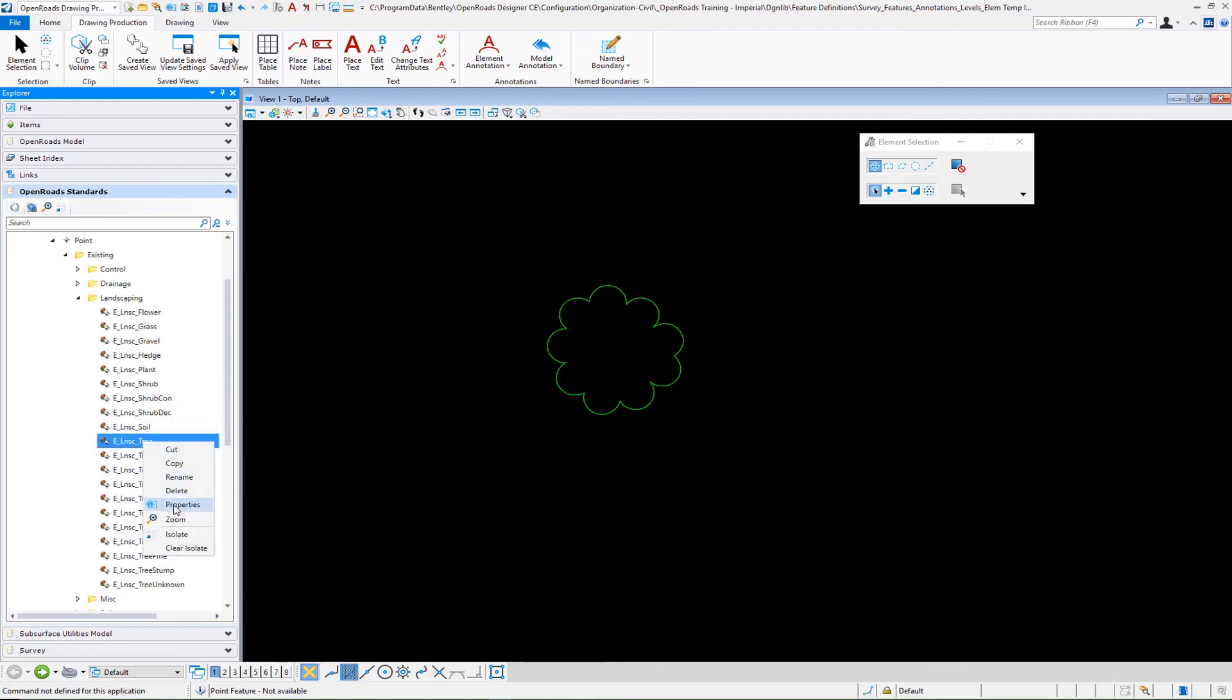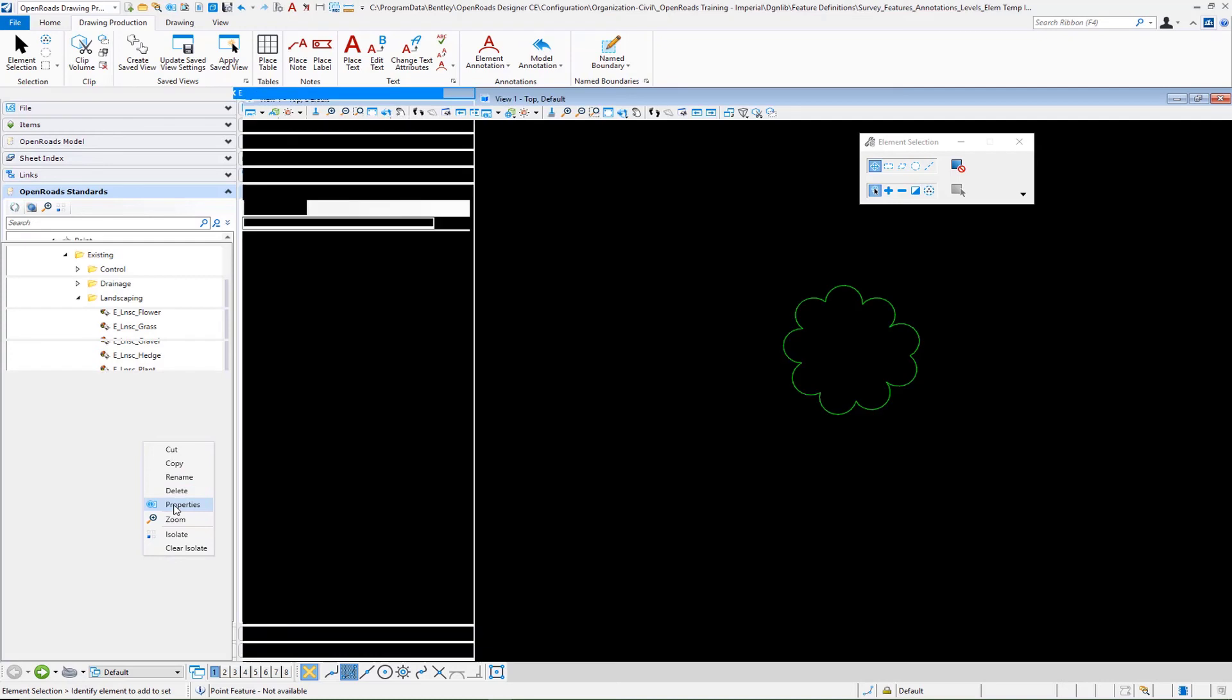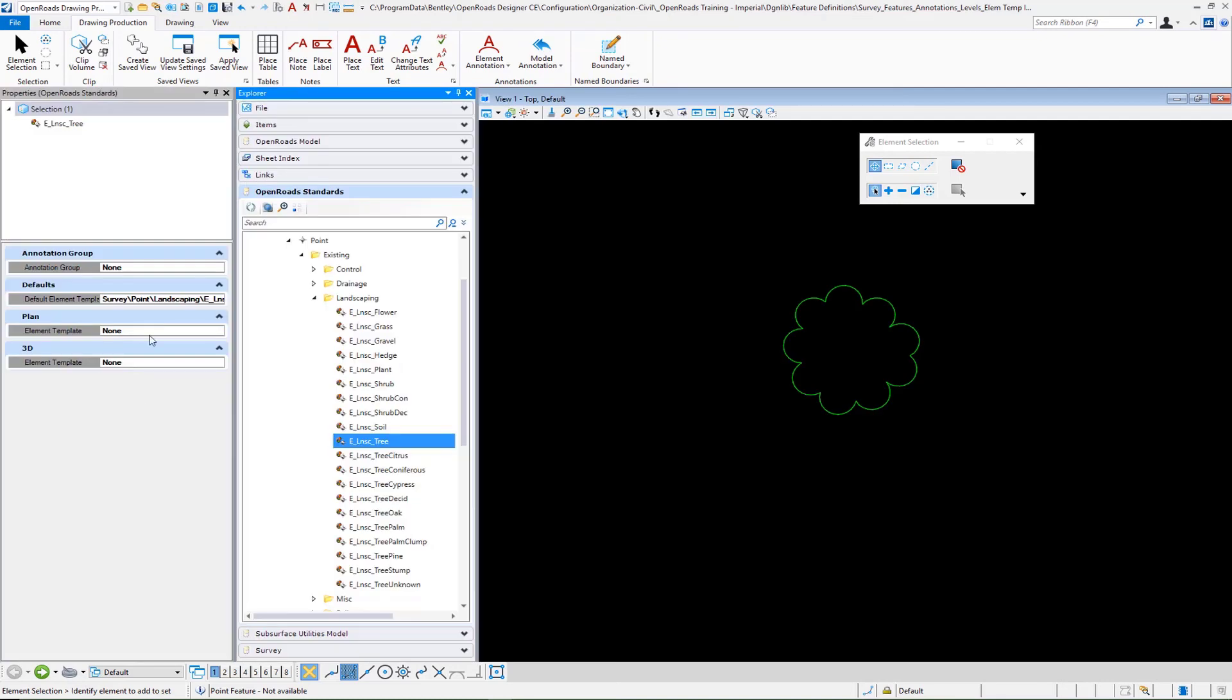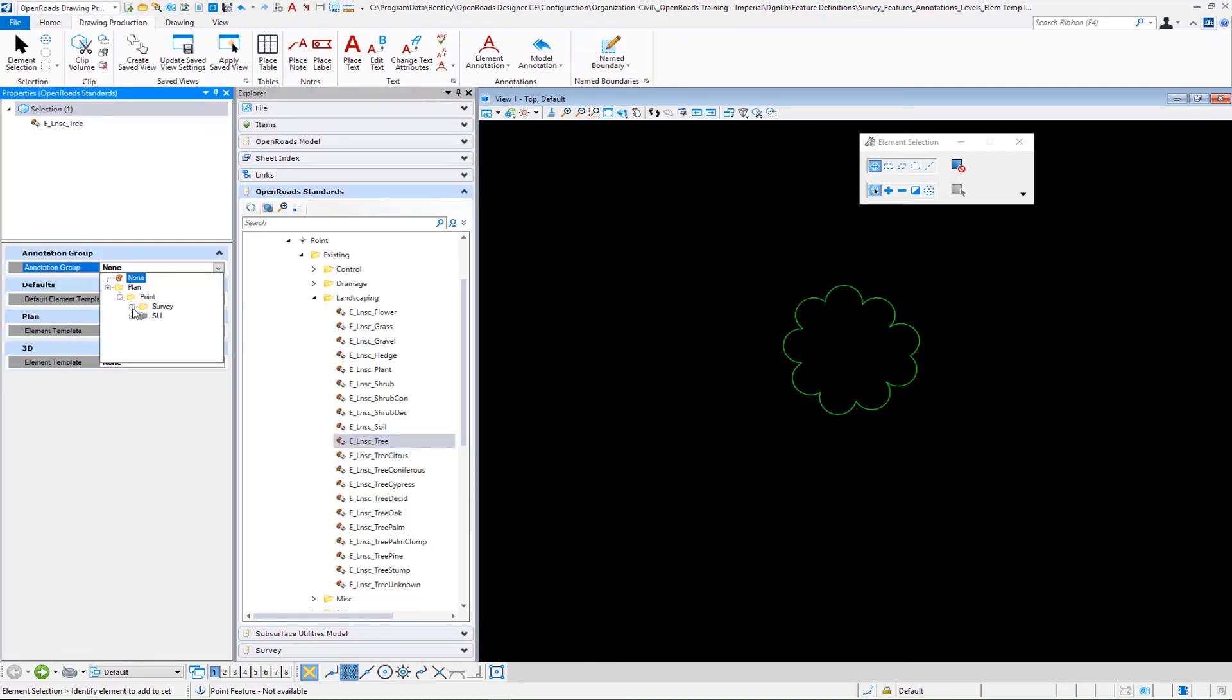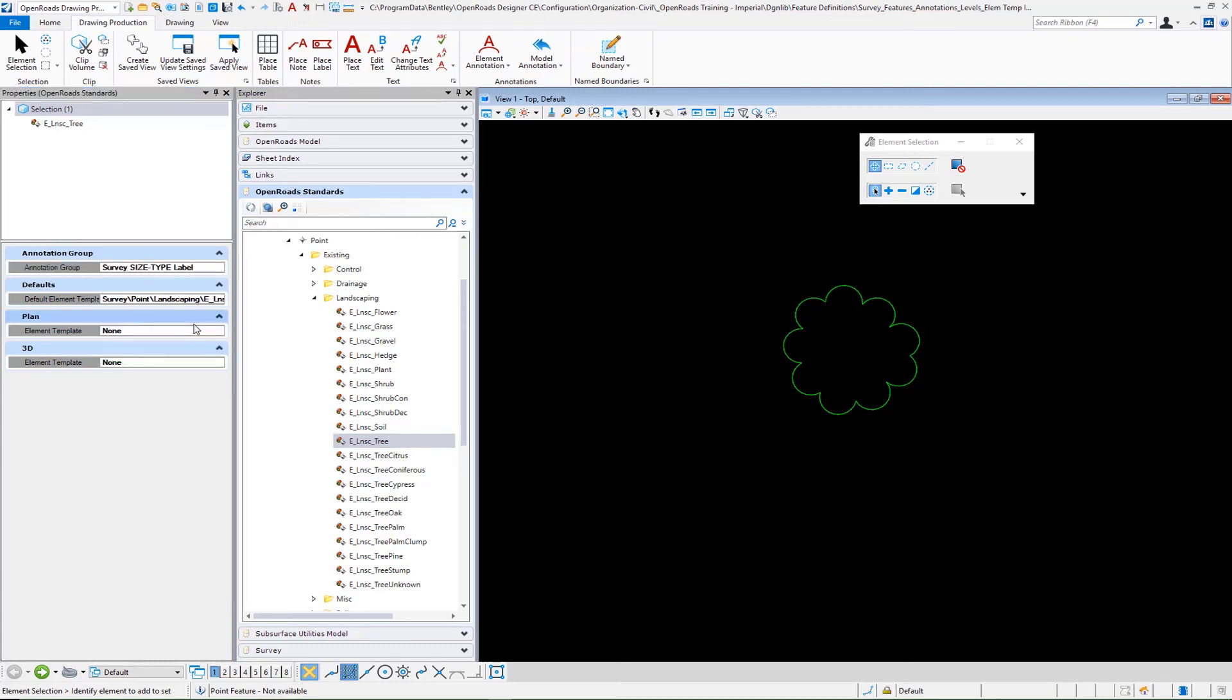I go to properties. And under annotation group, we'll have that entry to select now. So we'll go down to our survey size type label. And that will then complete that when we do our annotations.